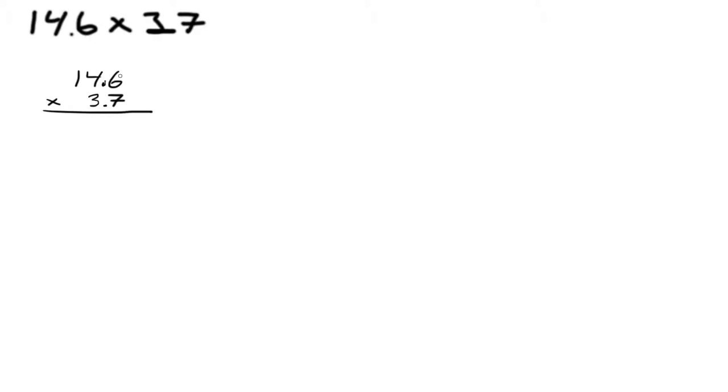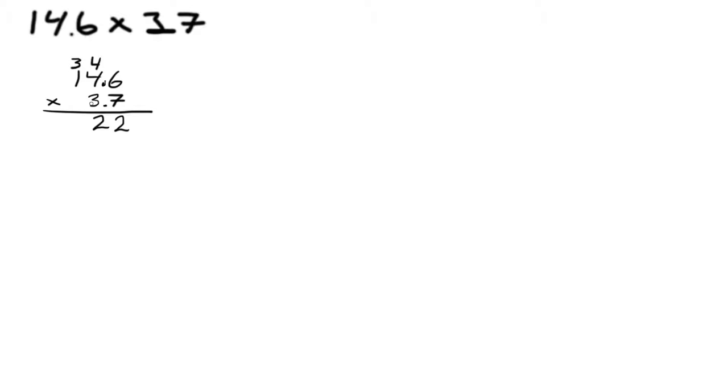First we act like there are no decimals at all. We do 7 times 6 which is 42, so 2 down and we save 4. Then 4 times 7 which is 28 plus the 4 we saved, so that's 32. Put 2 down here and save 3. Then 1 times 7 is 7 plus 3, so that's 10.